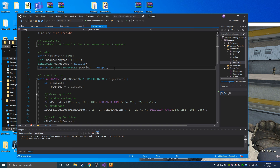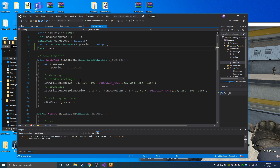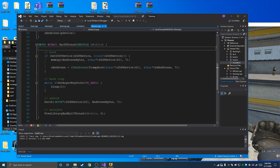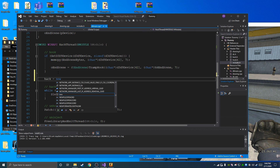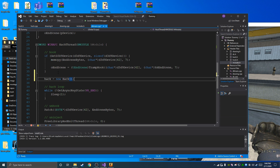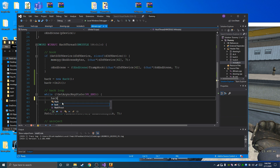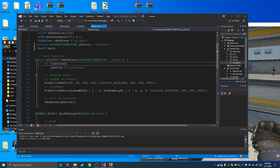So now we're going to go into DLL main and create a pointer to this new class we made. In our thread, after we hook in scene, we go hack equals new hack and then call our init. And then in the hack loop we're going to call our update function to keep the view matrix updated.